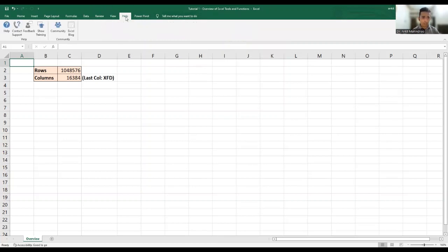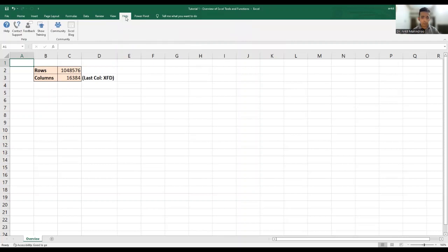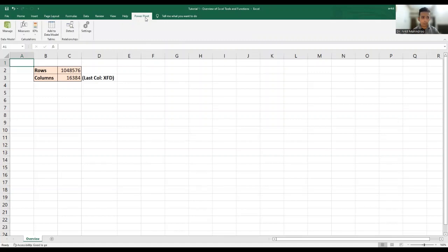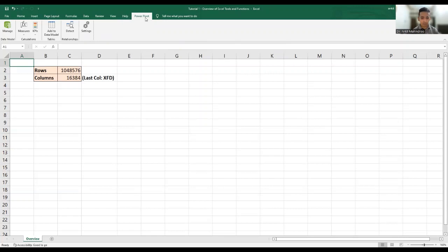And then you have the help, which can be used for seeking help at any point of time for any of the functions, any of the tools, which is there in Microsoft Excel. And last of all, we have this power pivot, which can be used to create data to data models, create measures, KPIs, do some settings and manage different data sources as well. So that is it for this particular video. Thank you so much. And in the coming sessions, we'll be actually spending time on each one of them separately, including their specific applications in our day-to-day life as well as in businesses. So thank you so much once again and see you in the next video. Thank you.